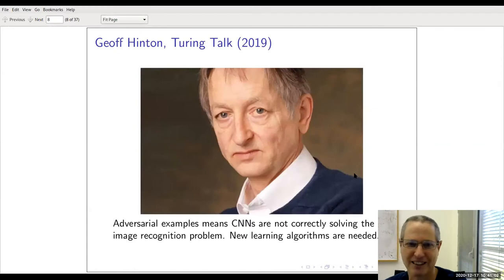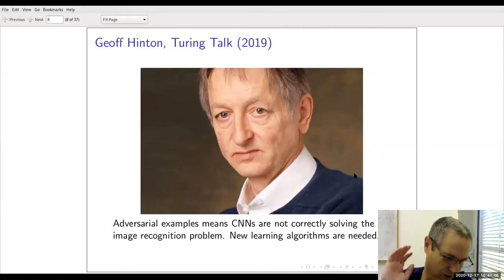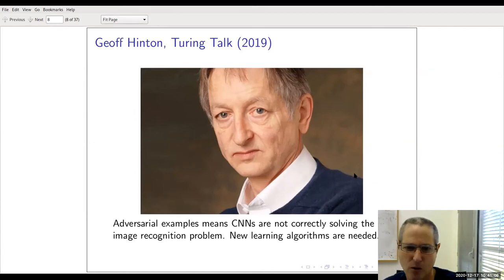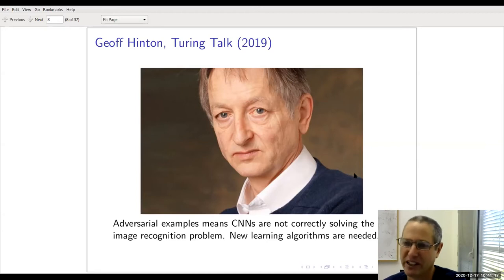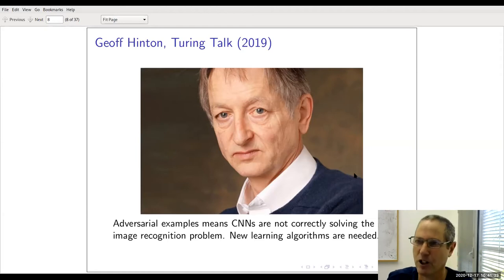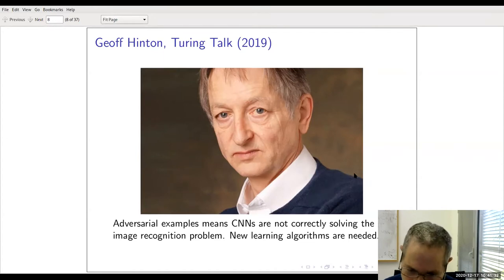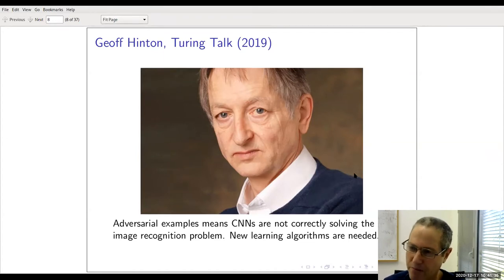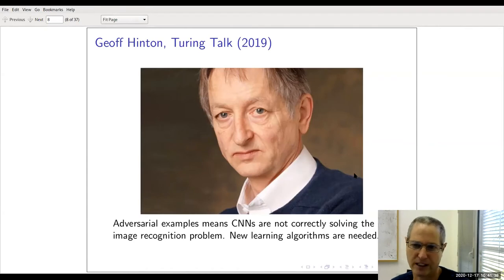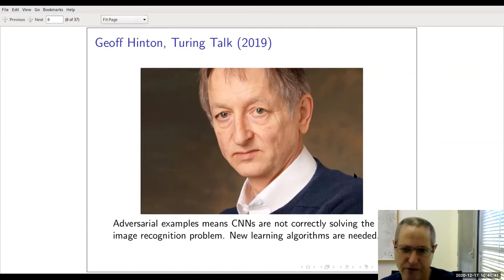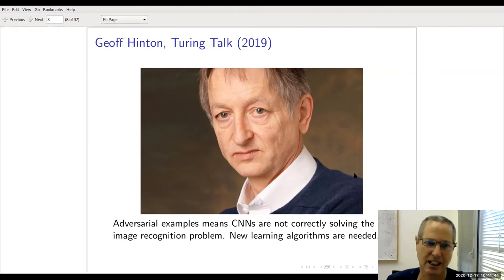One person who disagrees with this conventional wisdom is Jeff Hinton. In his Turing Award talk, he devotes quite a bit of time to adversarial examples, arguing this is really troubling. He thinks convolutional neural networks are not solving the image recognition problem as they should, and the existence of these examples means there's something wrong with neural networks that we should fix. Today, Jeff is in the minority — most people believe it's unavoidable in high dimensions.